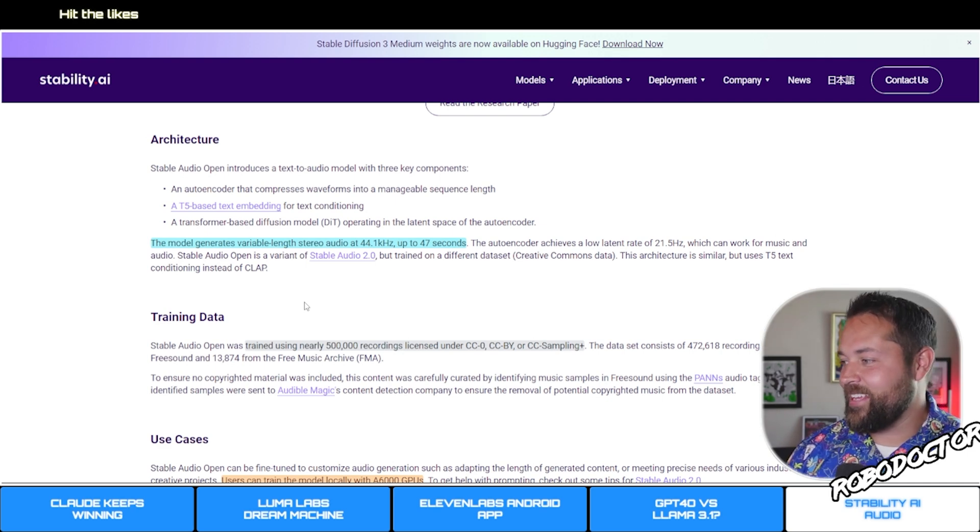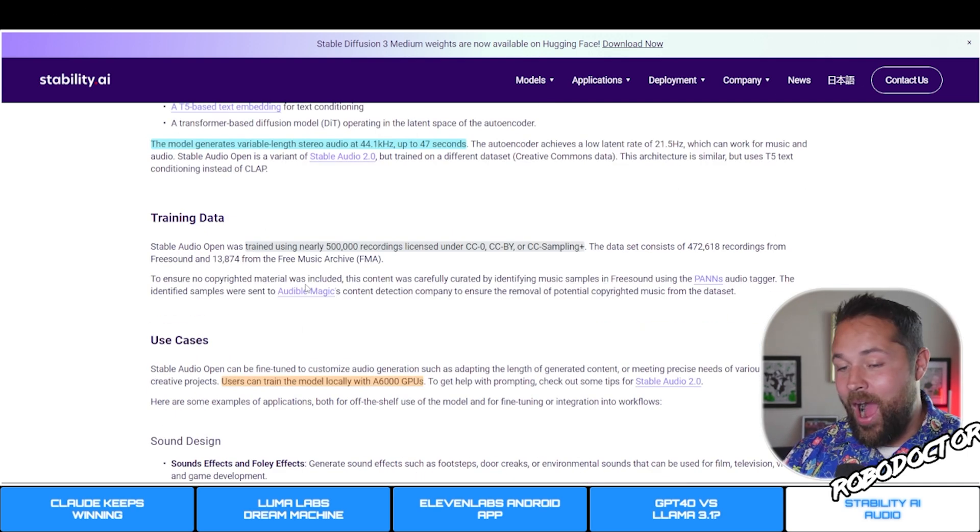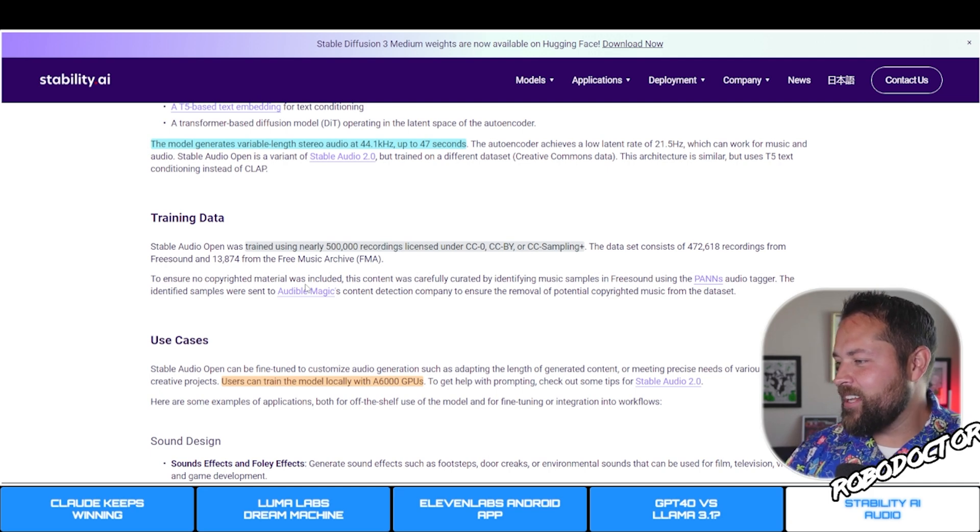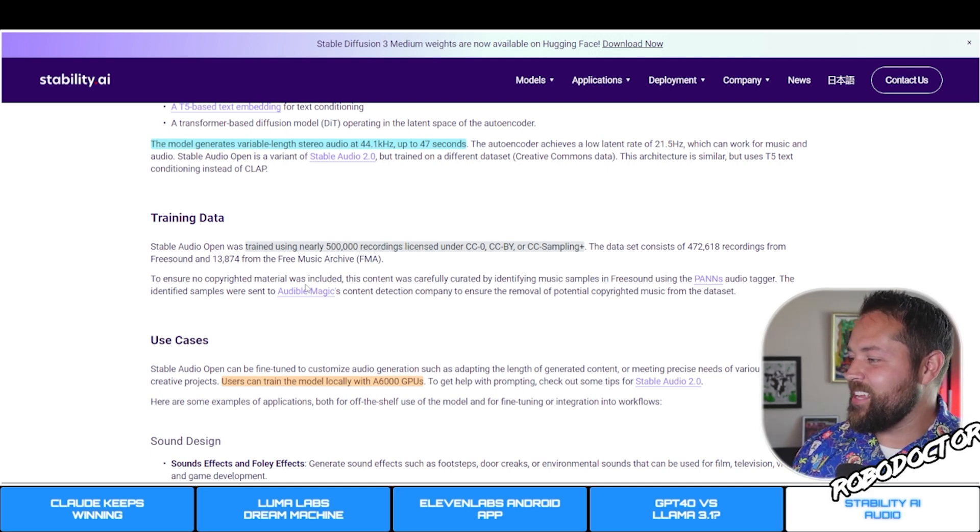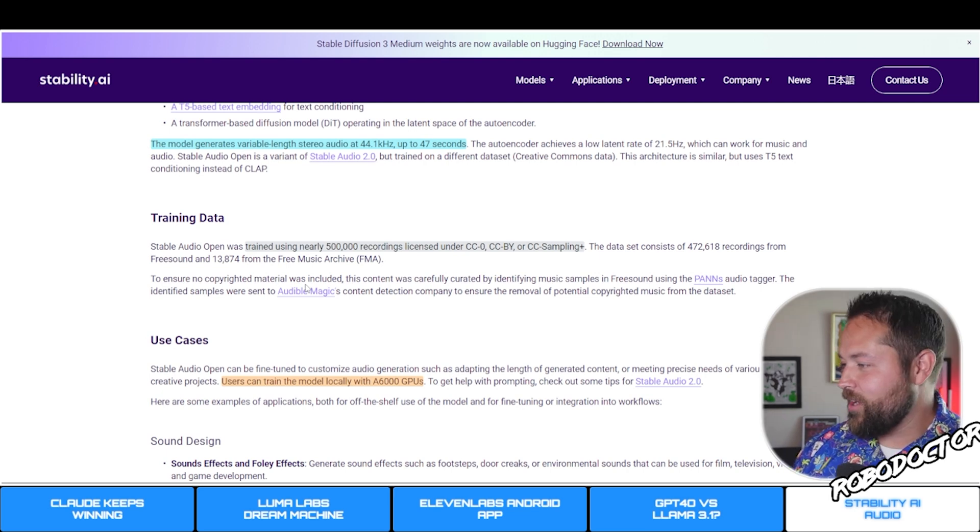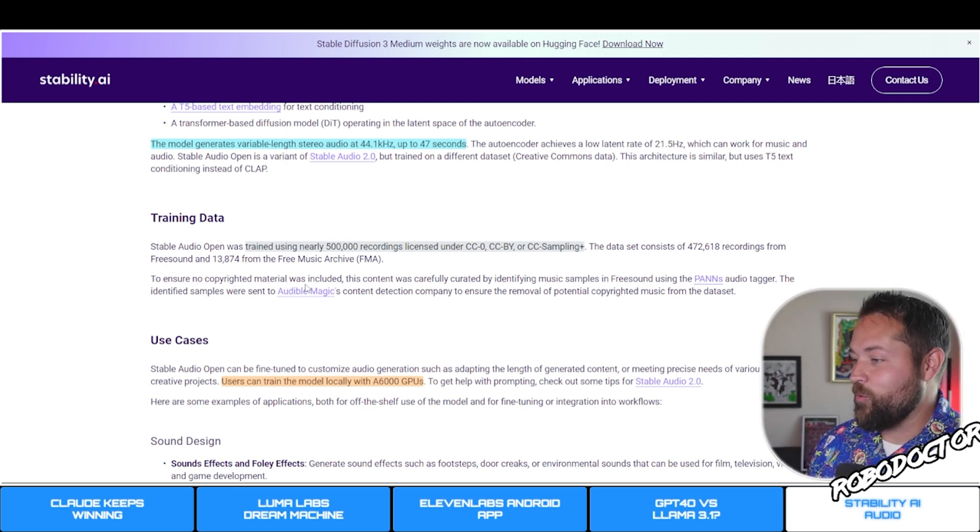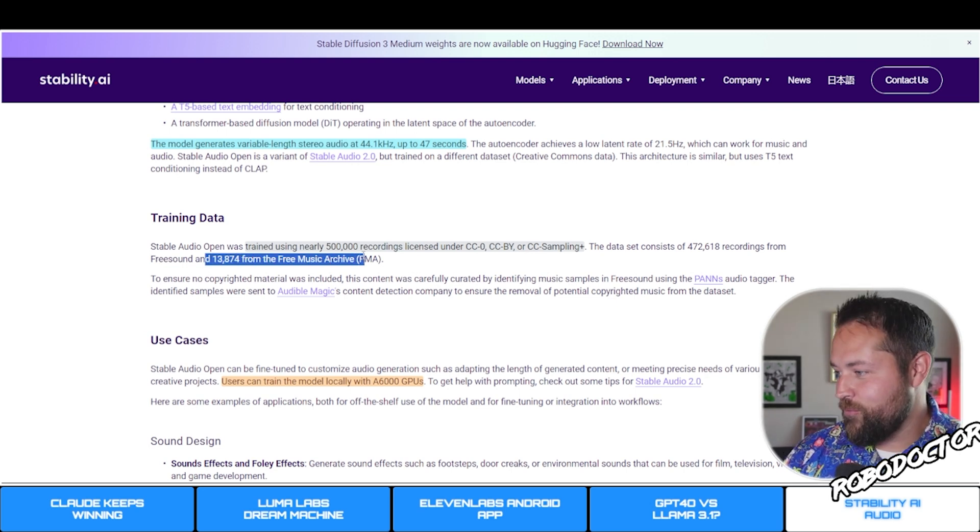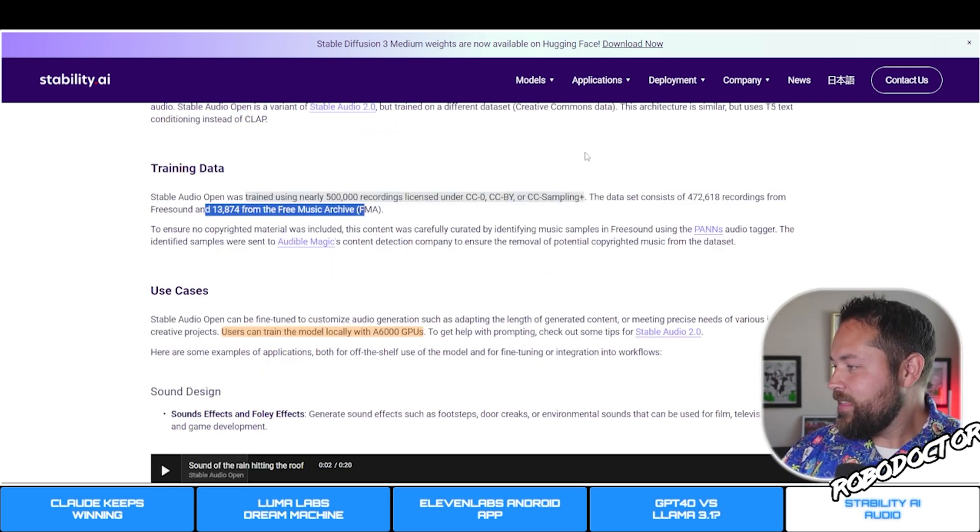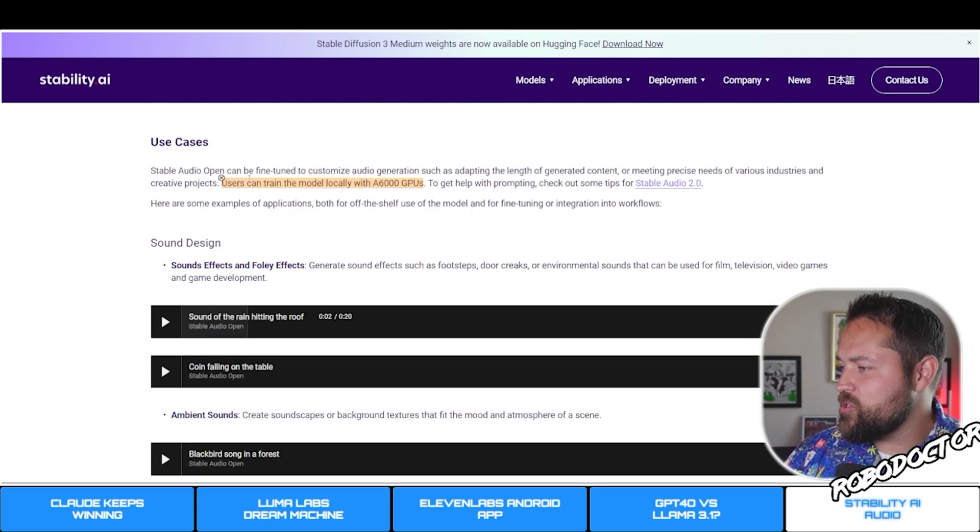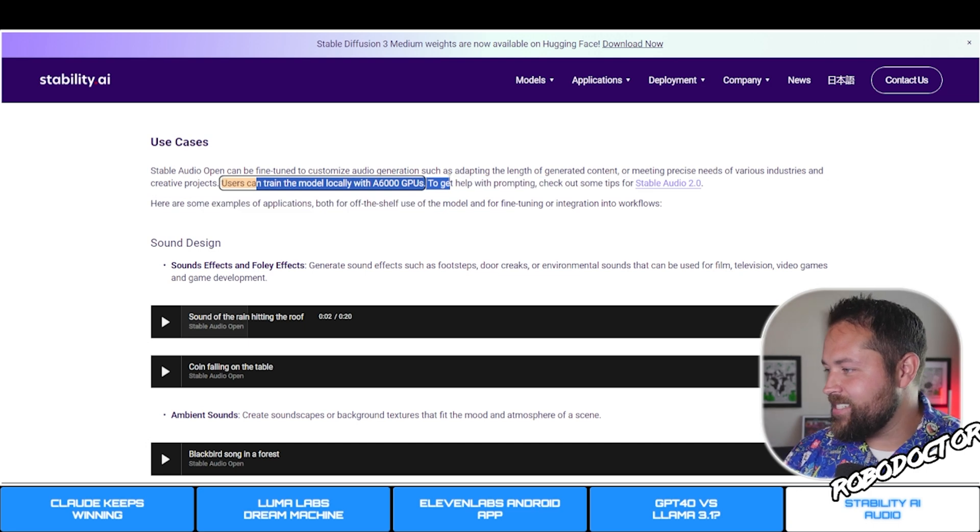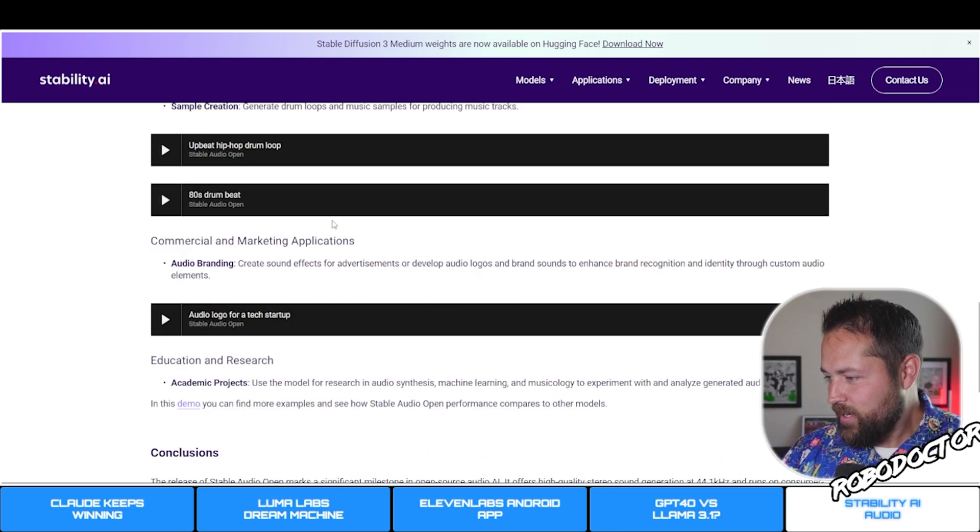The model generates variable length stereo audio at 44.1 kilohertz up to 47 seconds. Trained using nearly 500,000 recordings licensed under the Creative Commons license. The dataset consists of 472,618 recordings from FreeSound and 13,000 from Free Music Archives. They're showing you where they got all of their sounds. Users can train the model locally with A6000 GPUs.